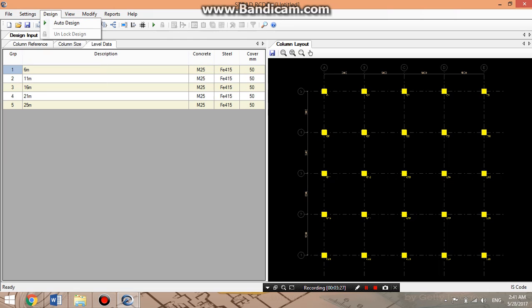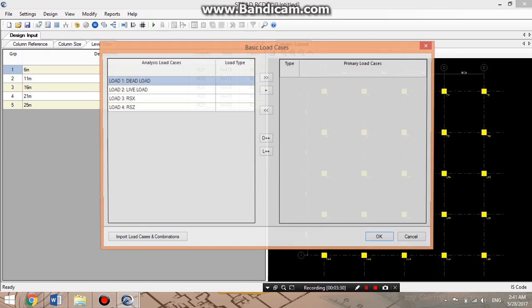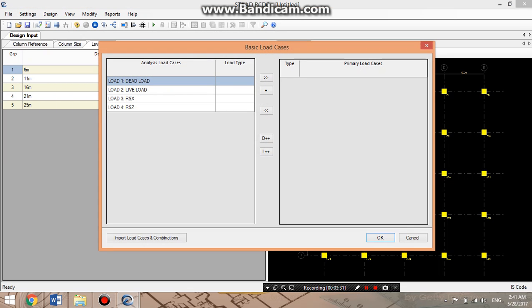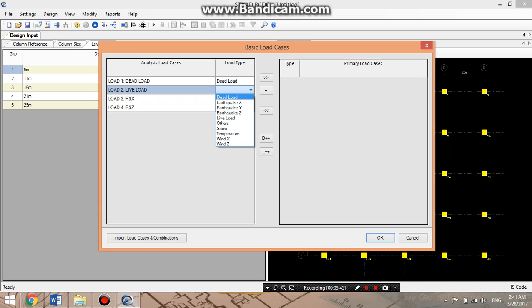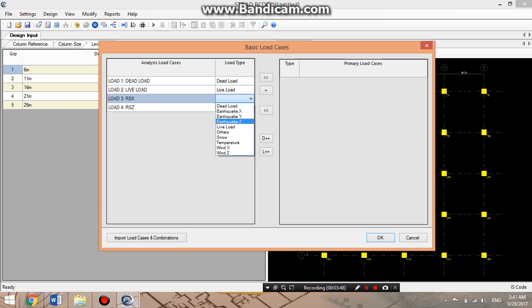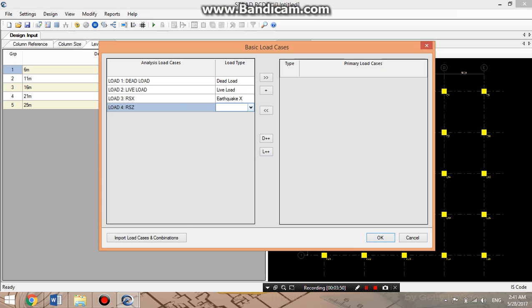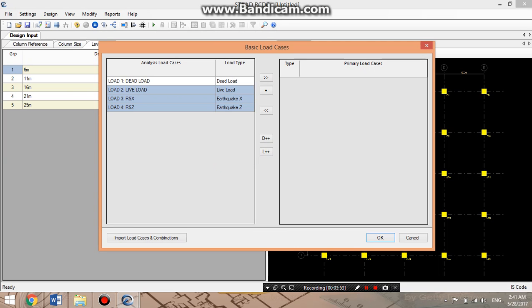Now we'll start the design. The design here is using response spectrum analysis. The response spectrum method has been applied for the seismic analysis.